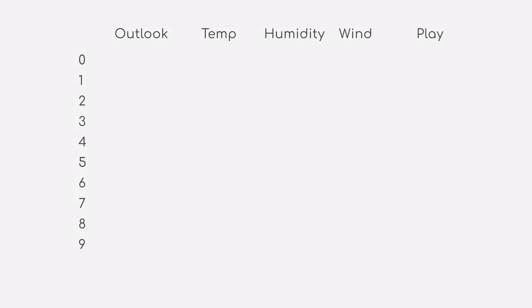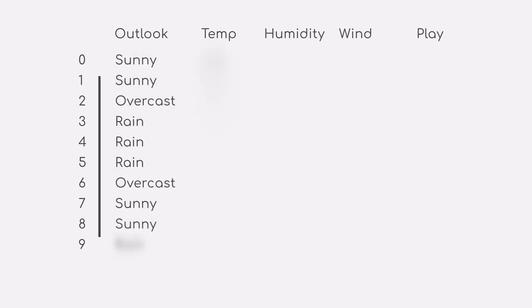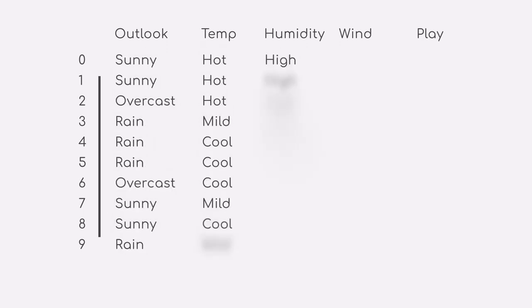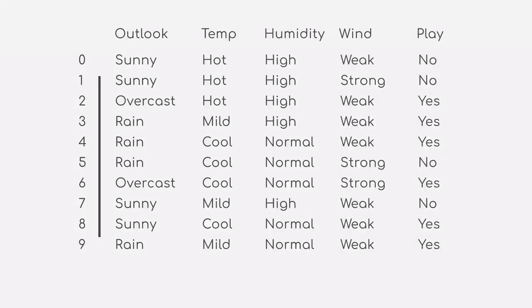We see a number of different events that happened in the past, which you can see on the far left. This number, however, just indicates the row index. This means those values are not part of the actual dataset. Then we can see the four different types of information we mentioned earlier: outlook, temperature, humidity, and wind. Additionally, as we want to tell whether we should go play tennis or not, we also labelled our events accordingly.